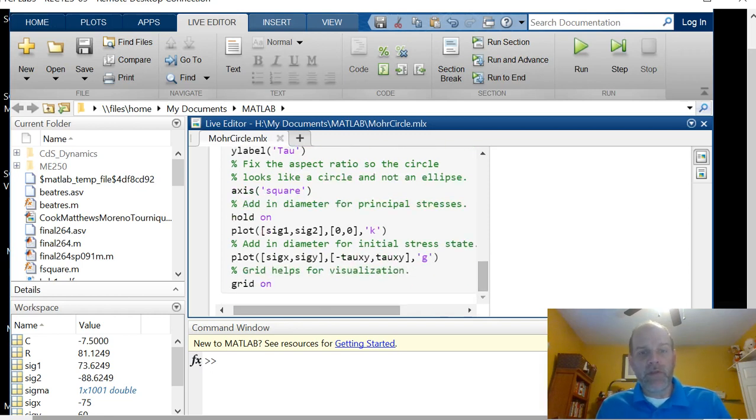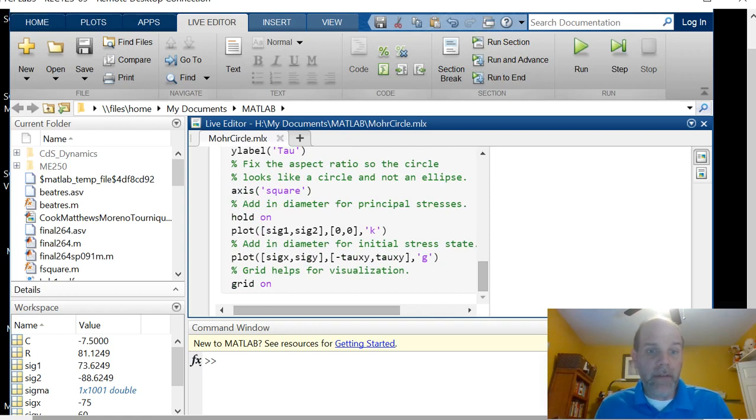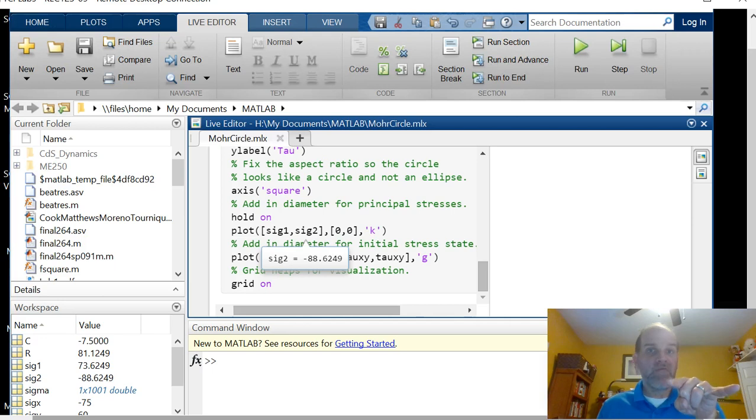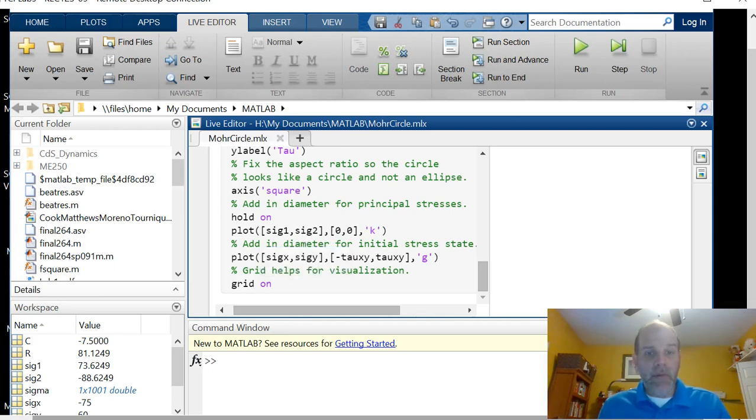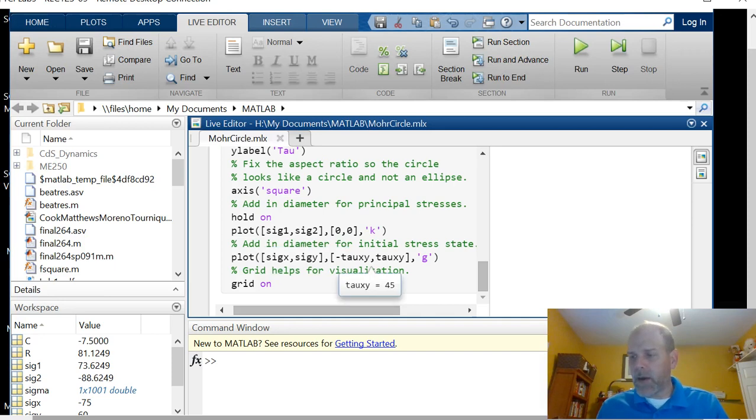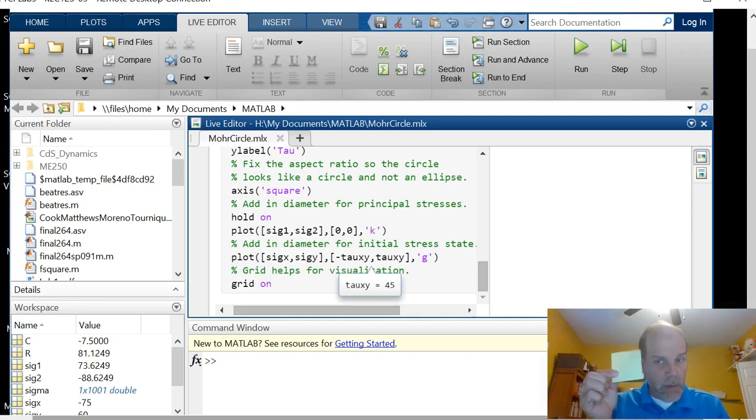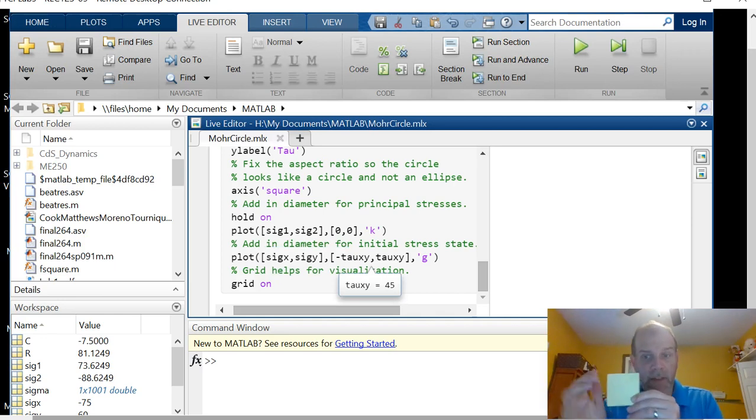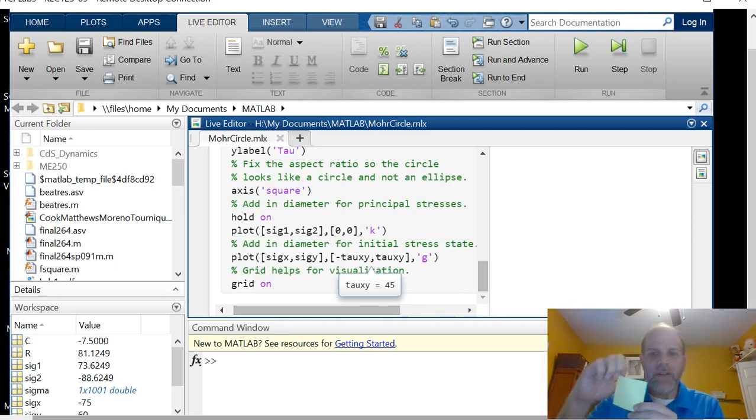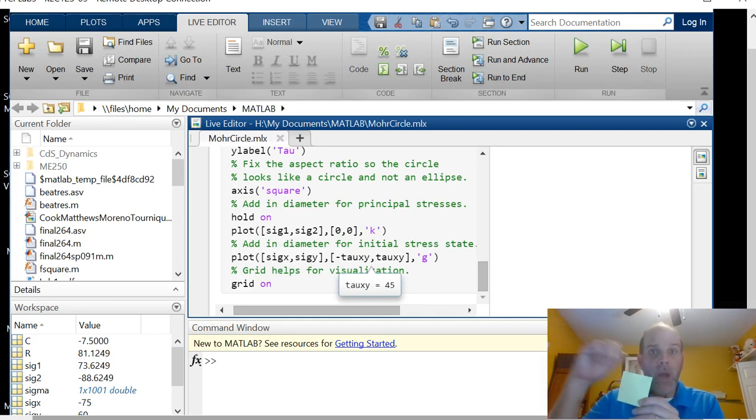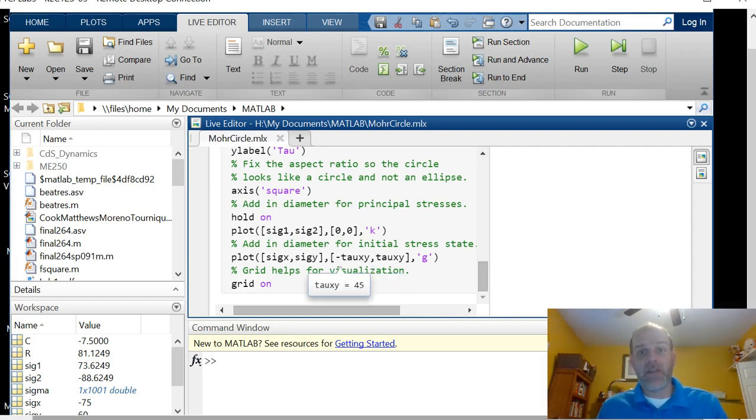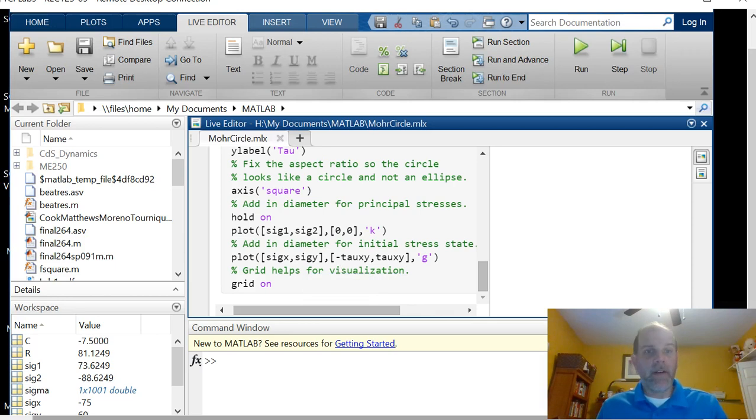Then we're going to add in our diameter for principal stresses, I said a hold on was coming, there it is. And I plot sigma one, sigma two, those are my x values, with my y values of zero, zero, I get a horizontal line. And then here I plot sigma x, sigma y. The reason I have minus tau xy is remember our little stress block, a positive shear stress has an upward force on the plus x face, that causes a counterclockwise couple. We plot counterclockwise couples below the sigma axis, so I need to put a negative sign on that. That's my concession to the way we plot Mohr's circle. I throw a grid on here, and we're done.